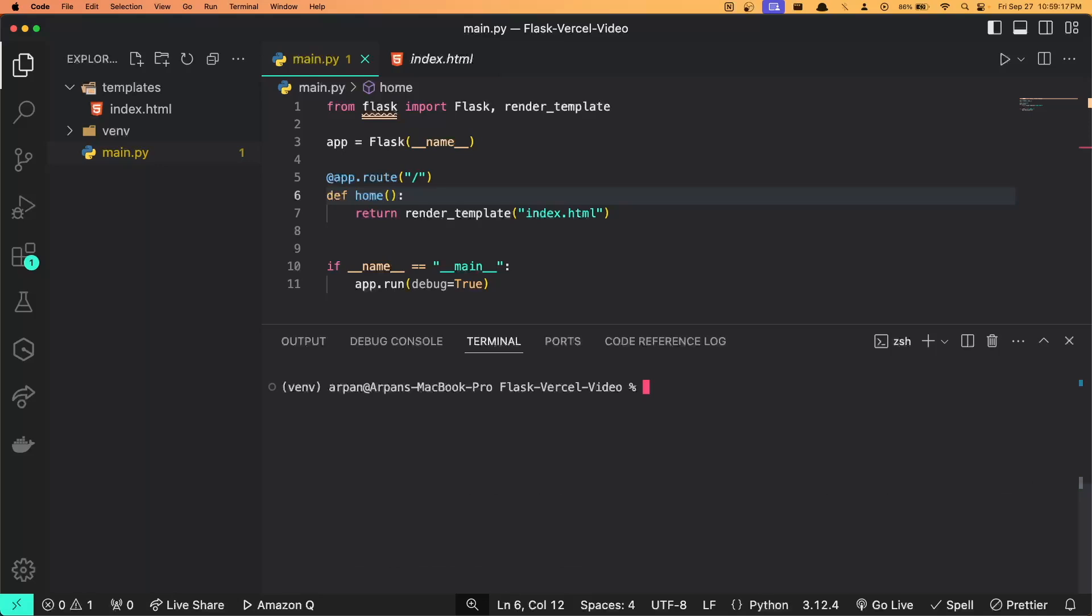Once you've ensured that you have created a virtual environment and have installed all of your dependencies, we need to create a requirements.txt file which will contain the list of dependencies that our application is using. When we deploy to Vercel, Vercel will need to know which dependencies are required, so we will create a requirements file that specifies the dependencies that must be installed.